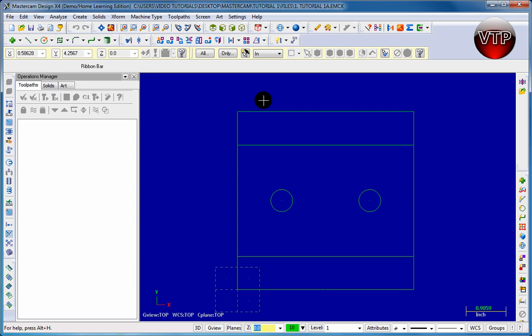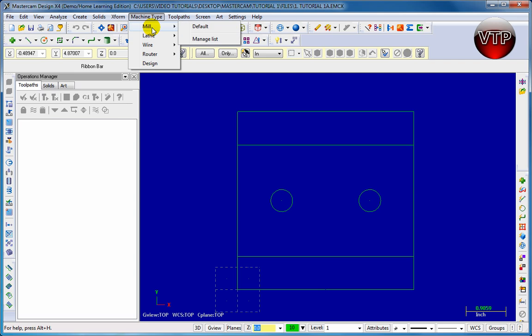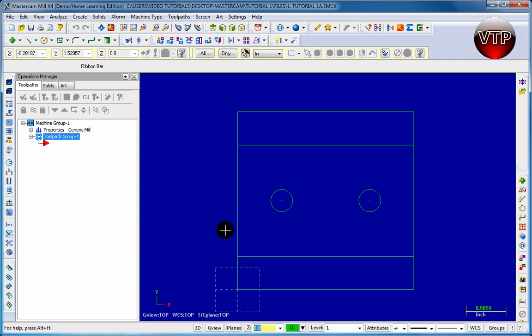To get started it's very important to make sure you know where your origin point is. You need to relate the origin point in Mastercam to your fixture where you're setting up your part to be machined. You don't want your machine crashing because you set up your origin differently in both software. So go up to machine type, go to mill, go to default because we're going to be milling that flat.